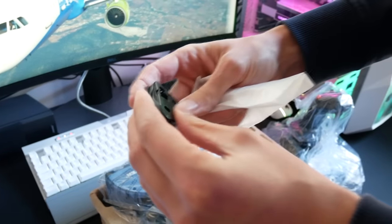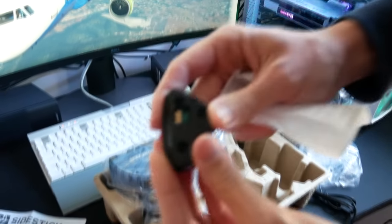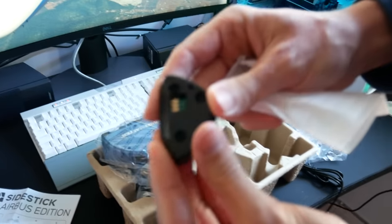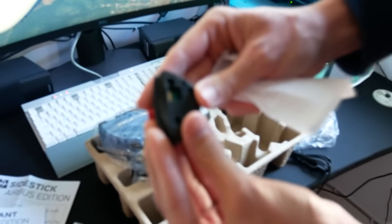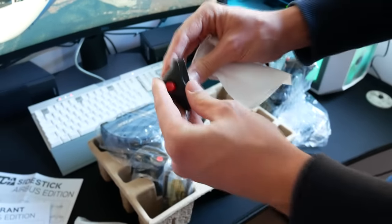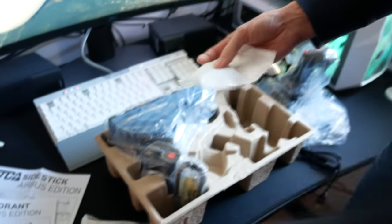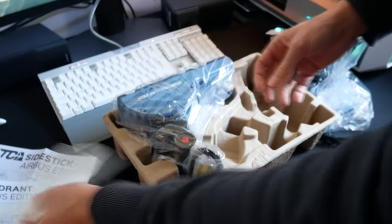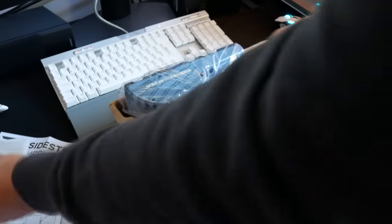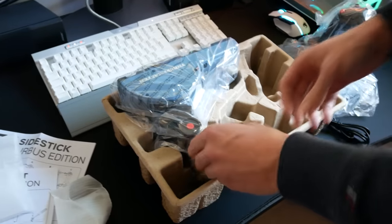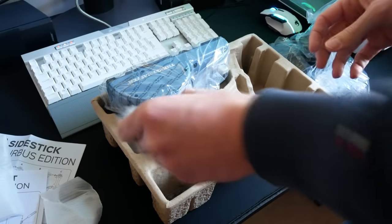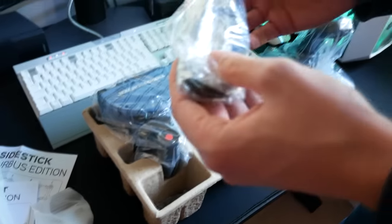These little buttons you can swap over. It comes by default setup for the captain side, so a left-hand joystick with the red button on the right-hand side of the side stick.